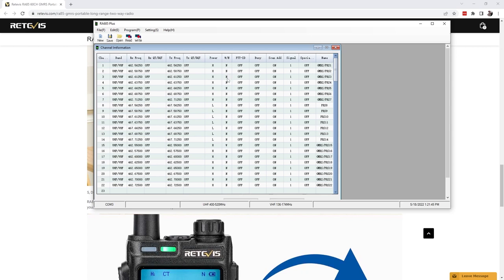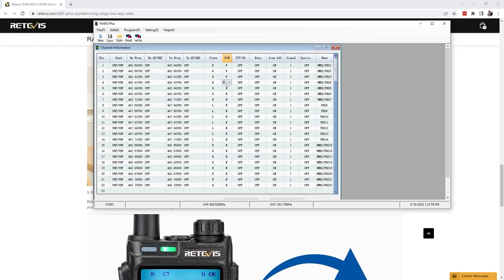I did add the channel names of course when I cleared all the PL tones prior, but you see you got your high power, your low power, and then everything is narrow, narrow, narrow, narrow. That one is wide, I did forget to set that back to narrow for this video but you get the idea.